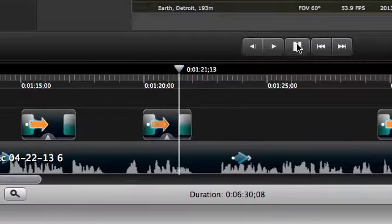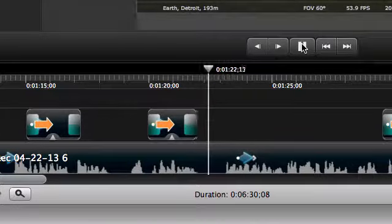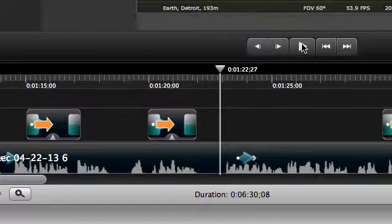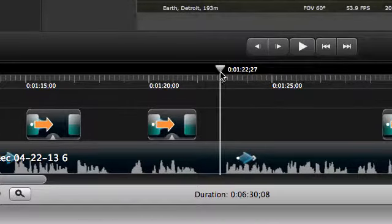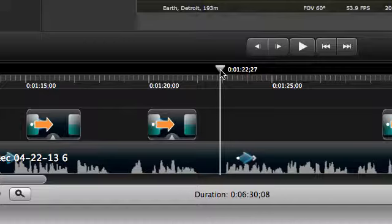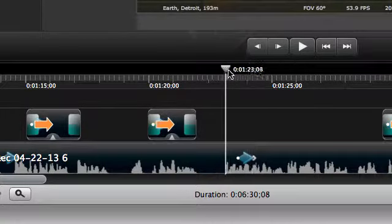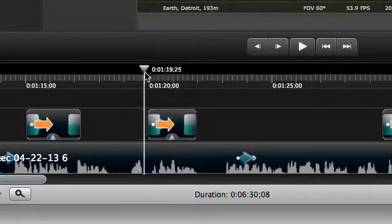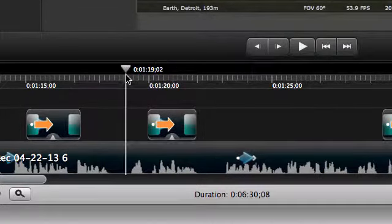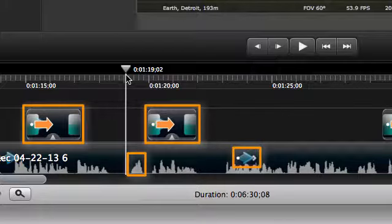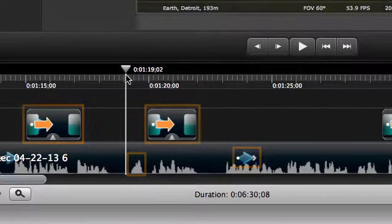If you need to review part of the project, or you end up in the wrong spot after making an edit, use the playhead, that's this triangle with the line, to scrub through the video and find the right spot. Look for the visual cues that mark each section.